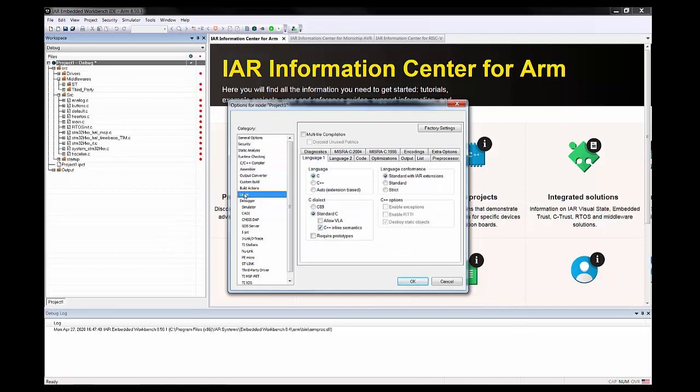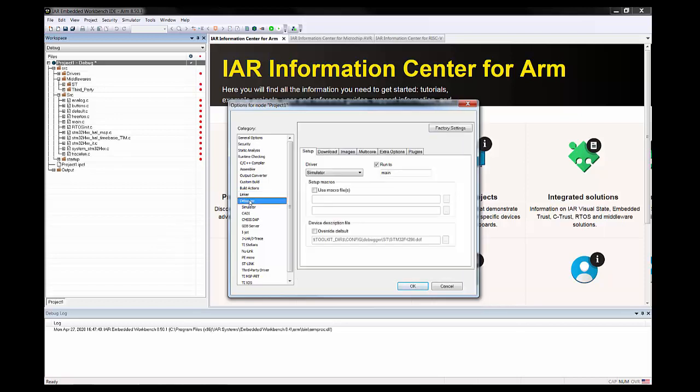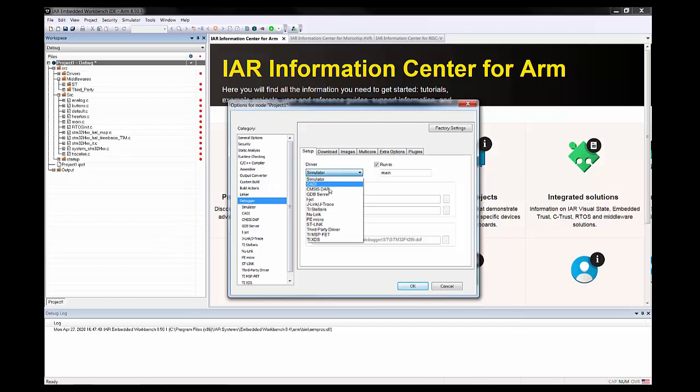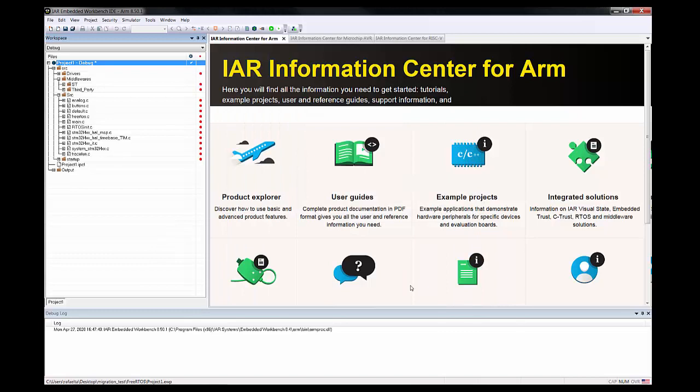I might use some inline semantics but that's a minor thing. The linker file is here as default. I could do adjustments if I want by overriding it, but that's not needed by now. Once my project is fine, I want to be able to do the debugging. I can use the simulator or any of the other supported drivers, but in this case I'm using the IAR I-Jet.